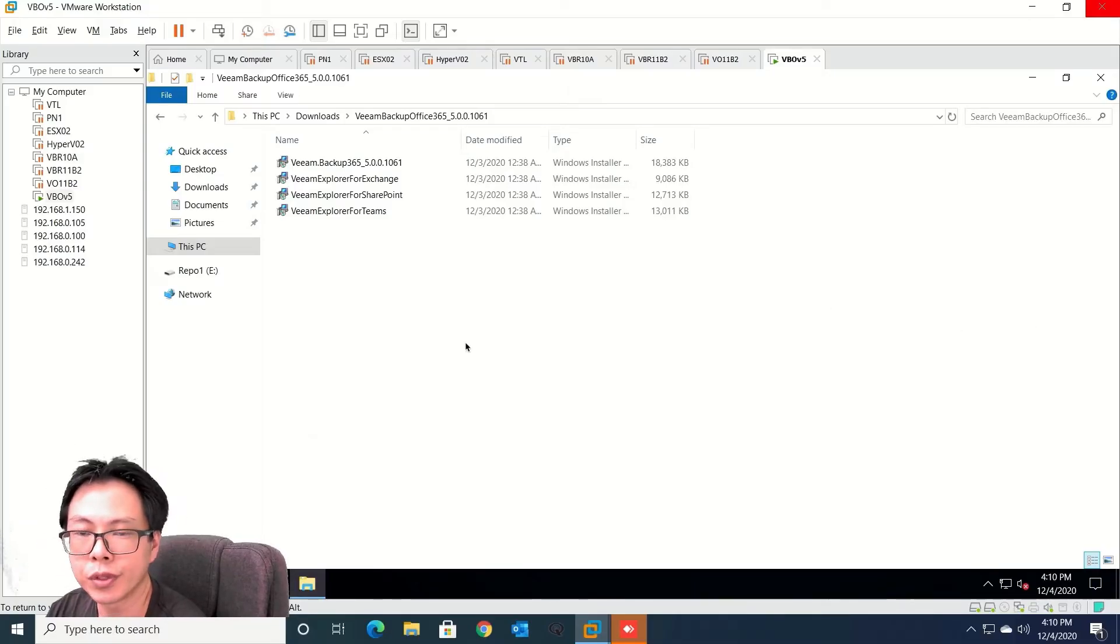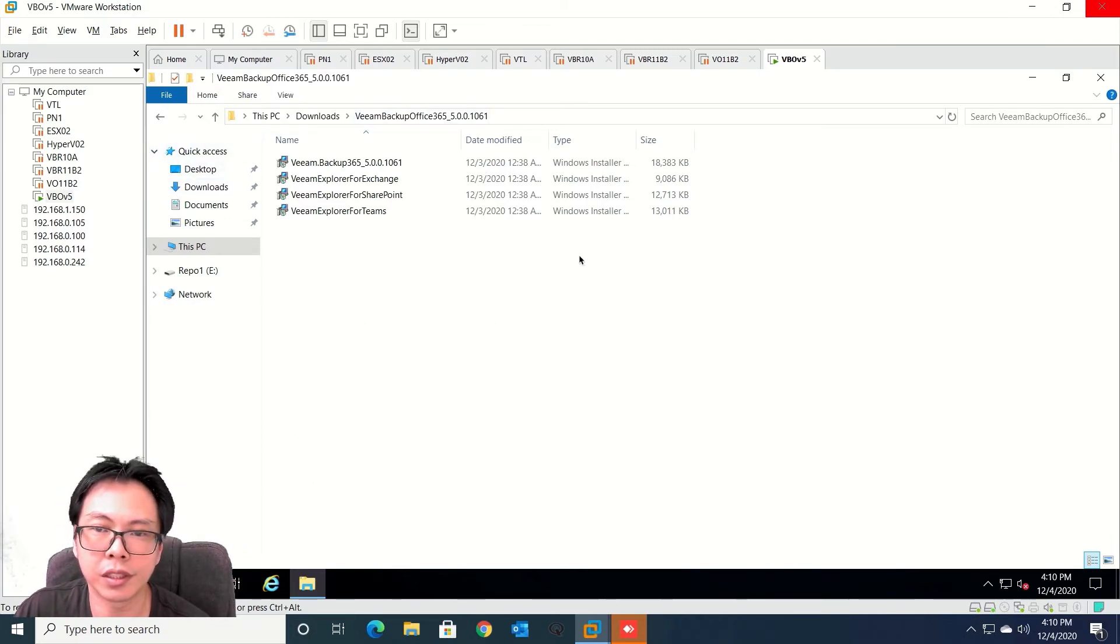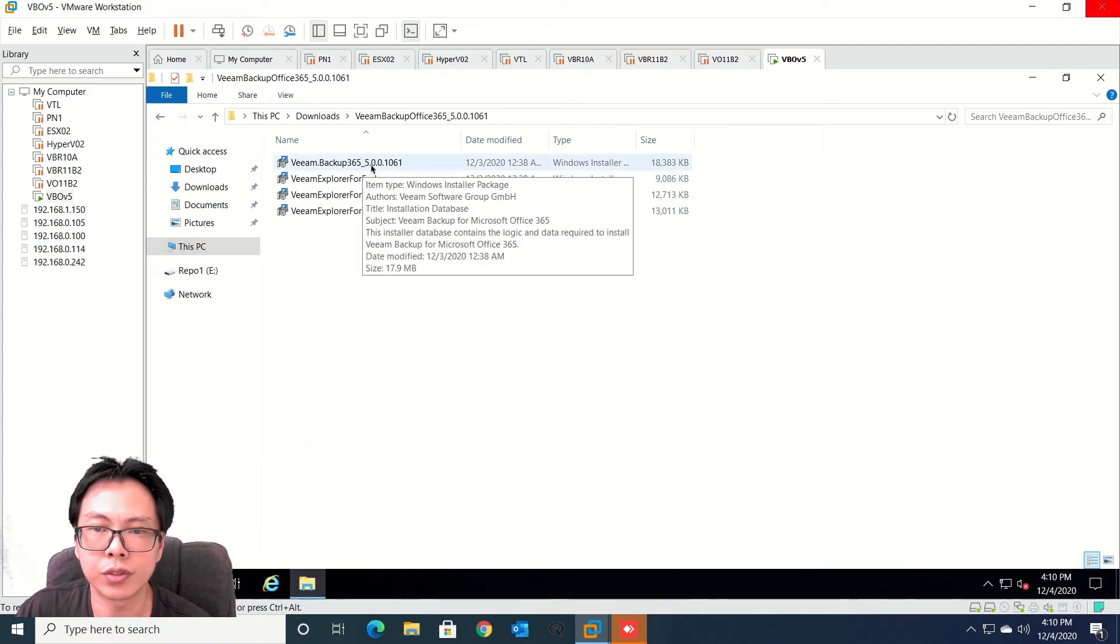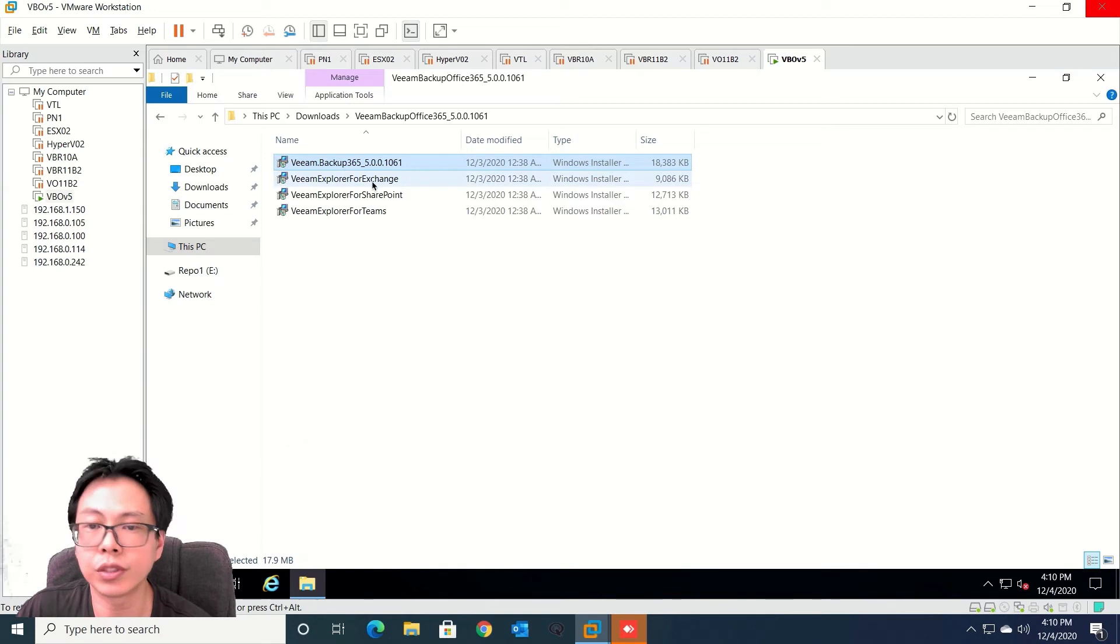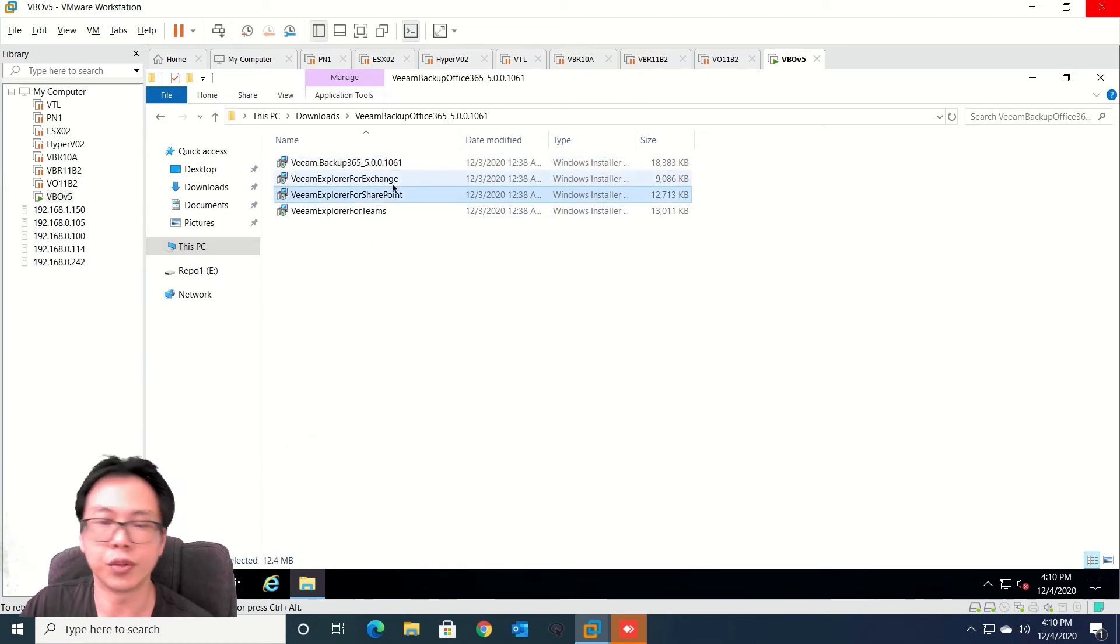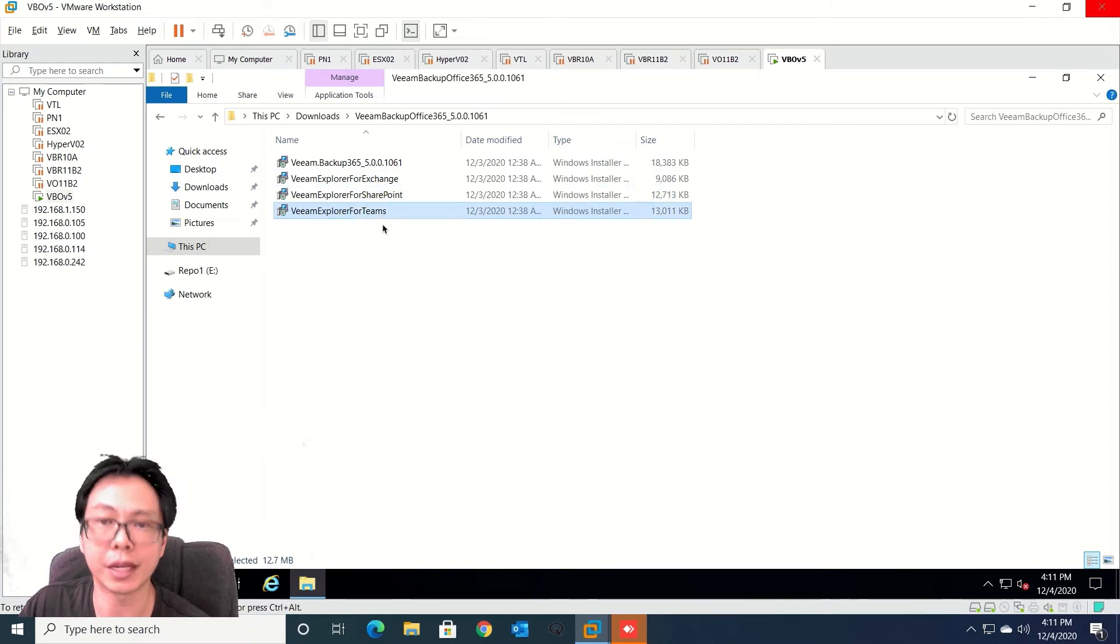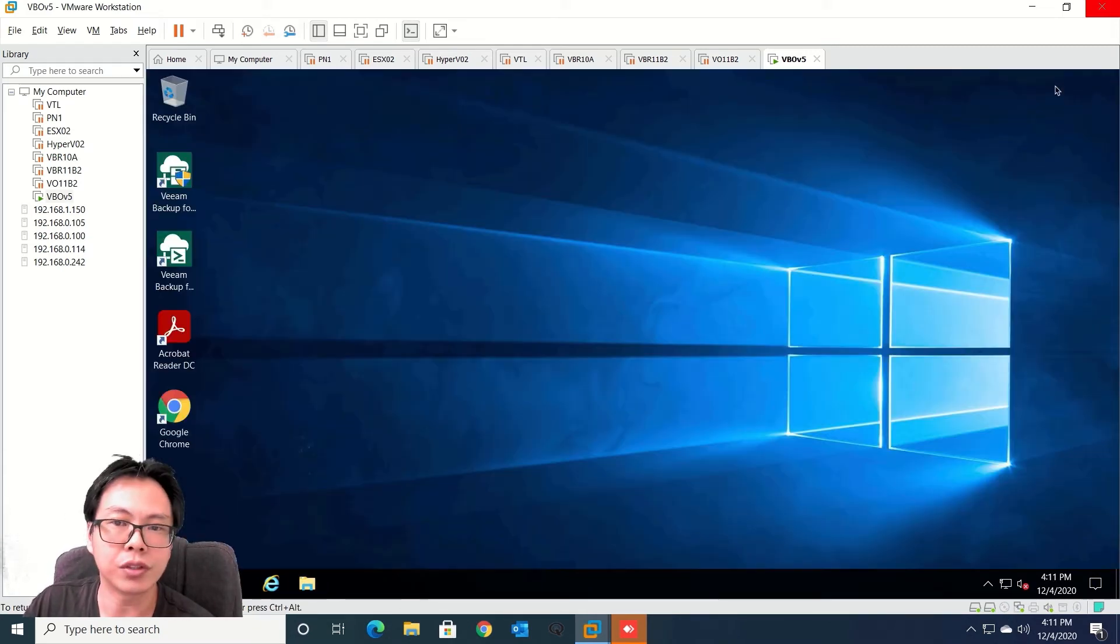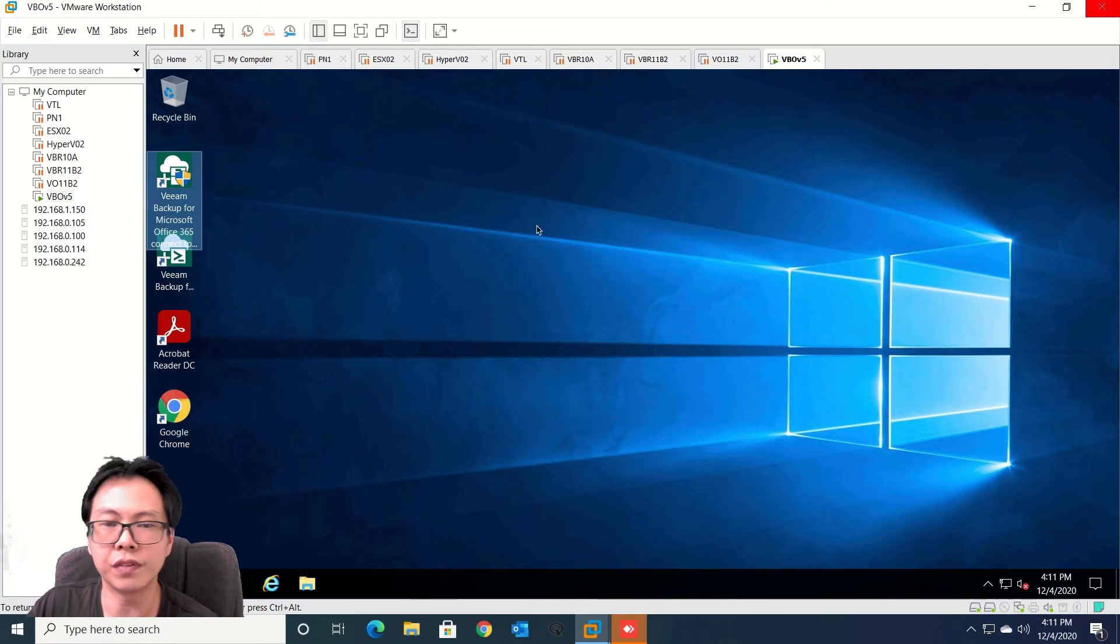So I'm assuming that you already downloaded the installer and this is after I unzip from the installer. First thing is you need to install this and then once you have completed this you will start to install all the explorers. So you will have Exchange, SharePoint and Microsoft Teams explorers. So to save time I already installed it and from here you're able to see there's a few icons. So let's click into the first one.